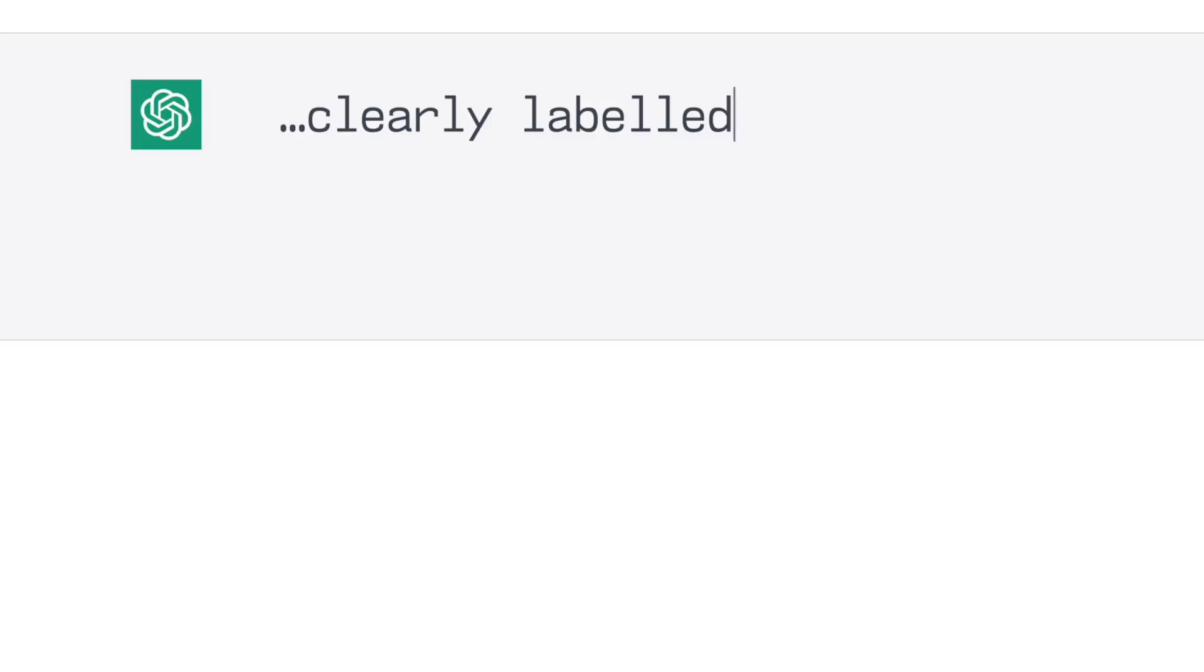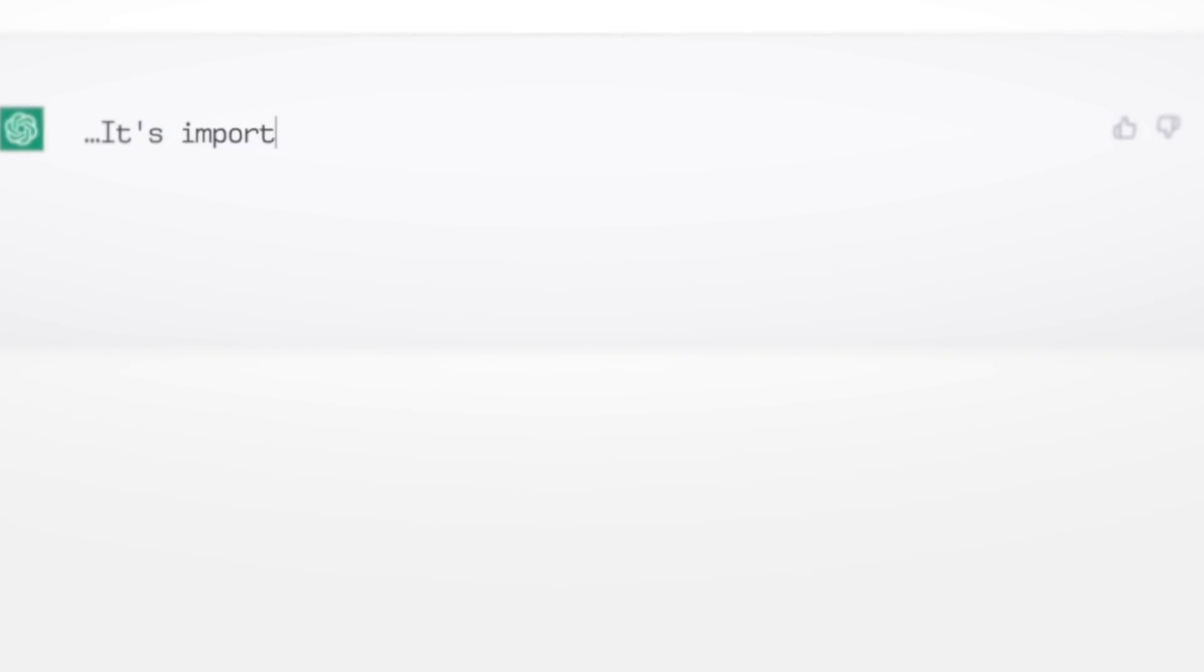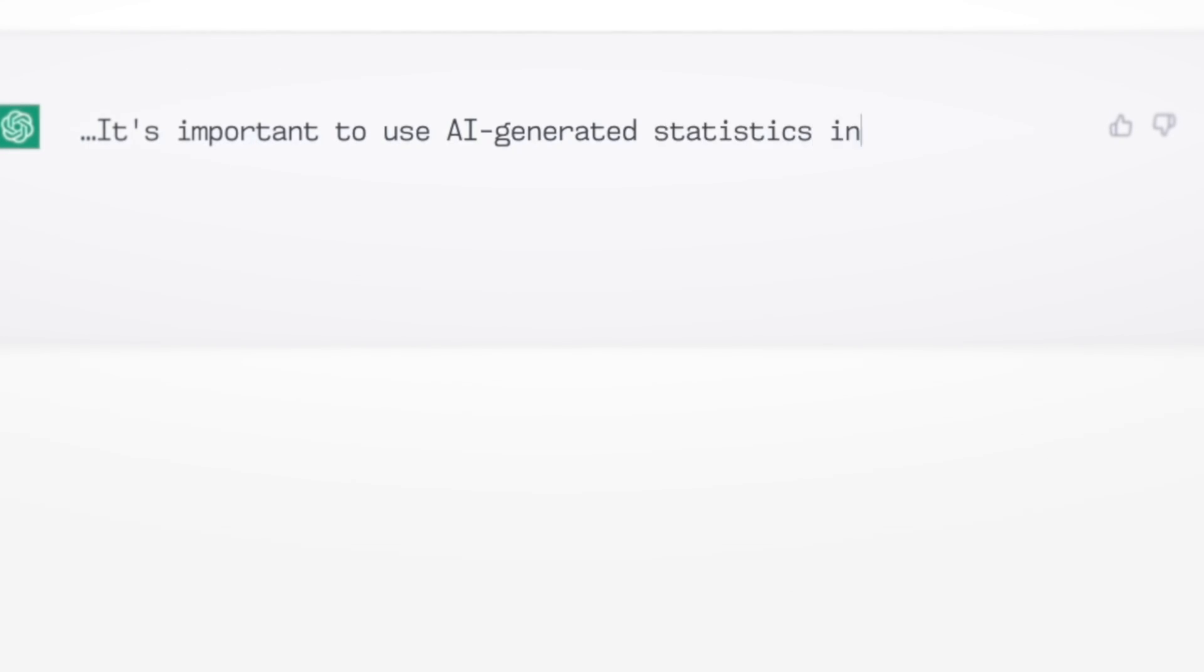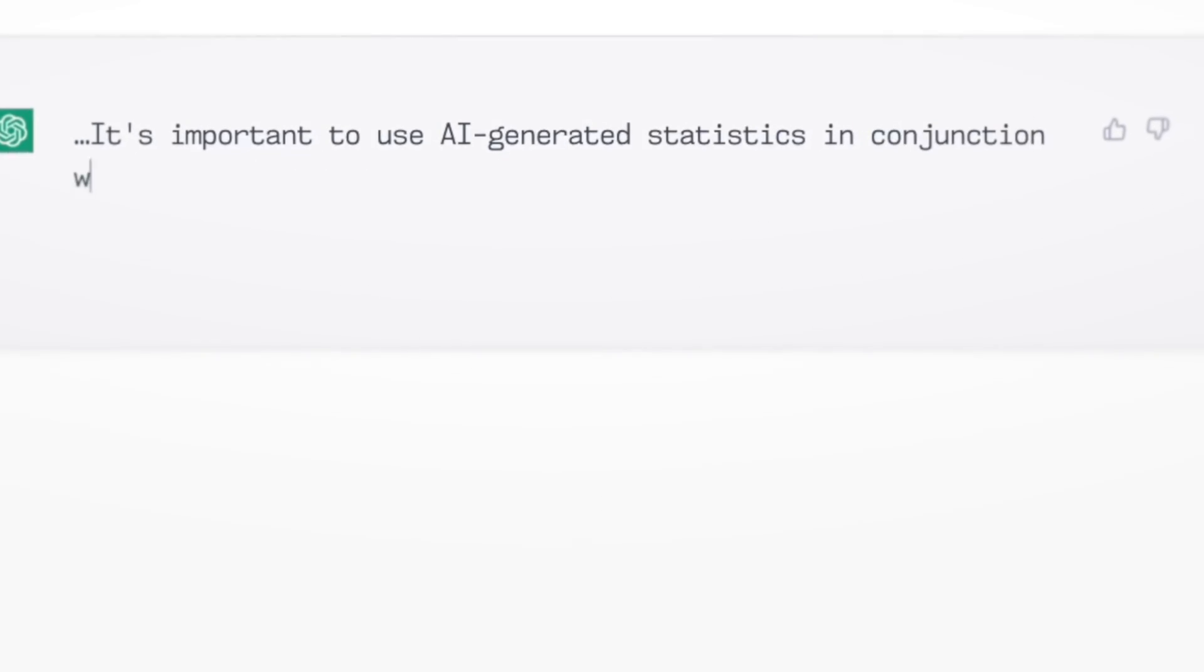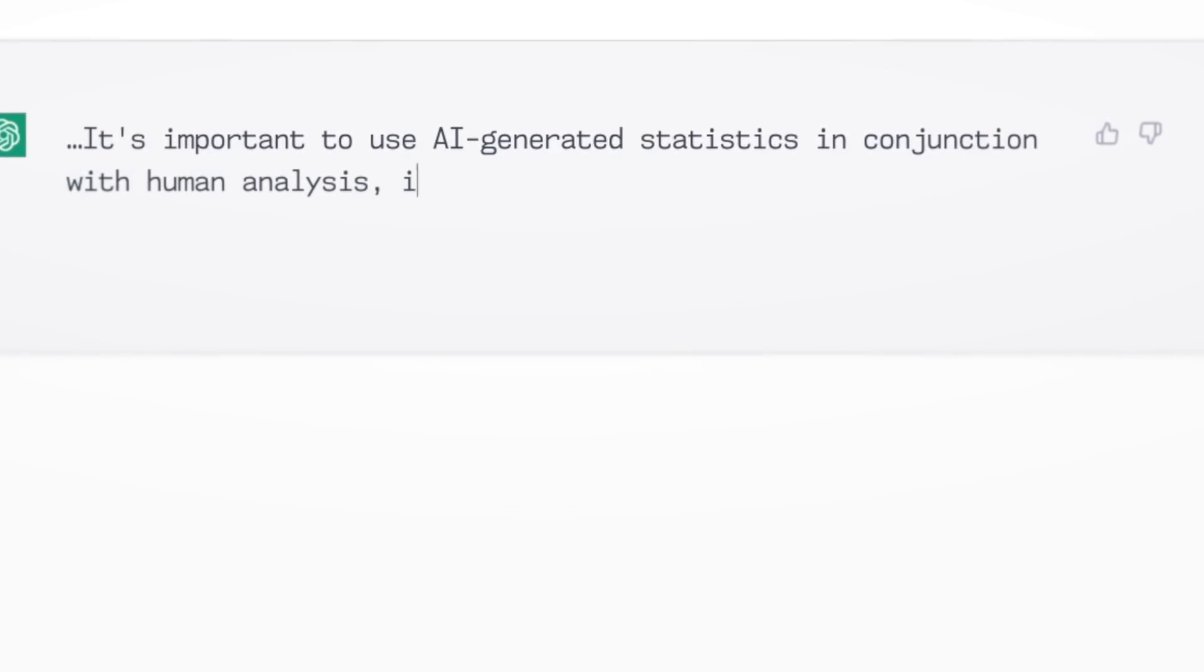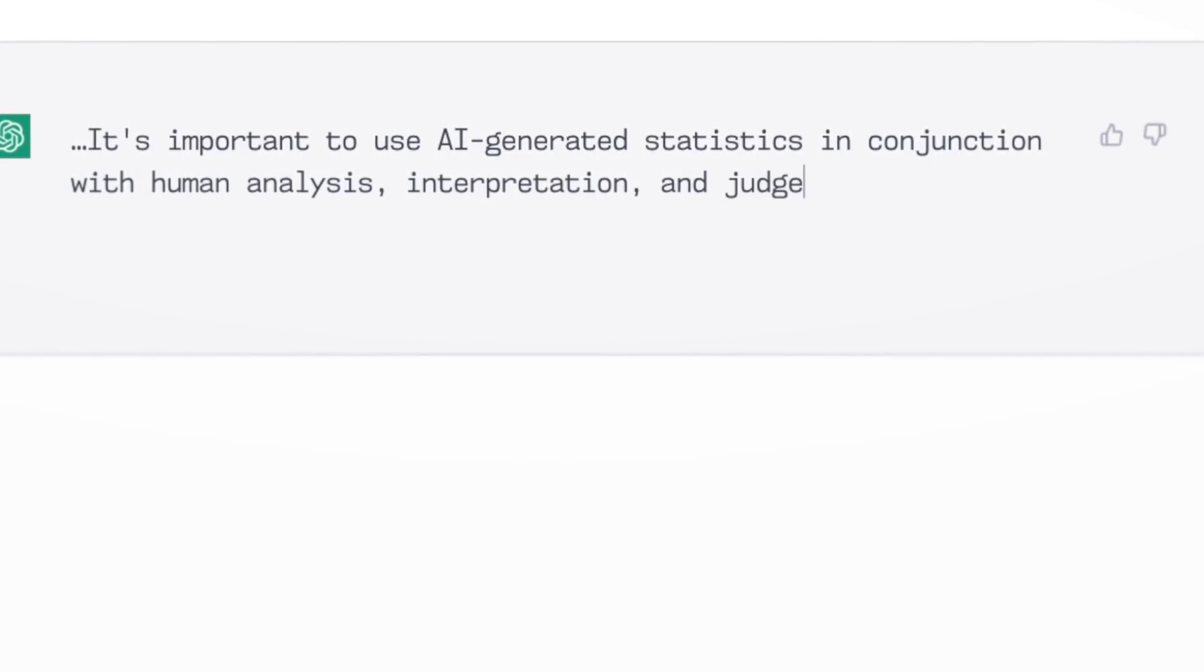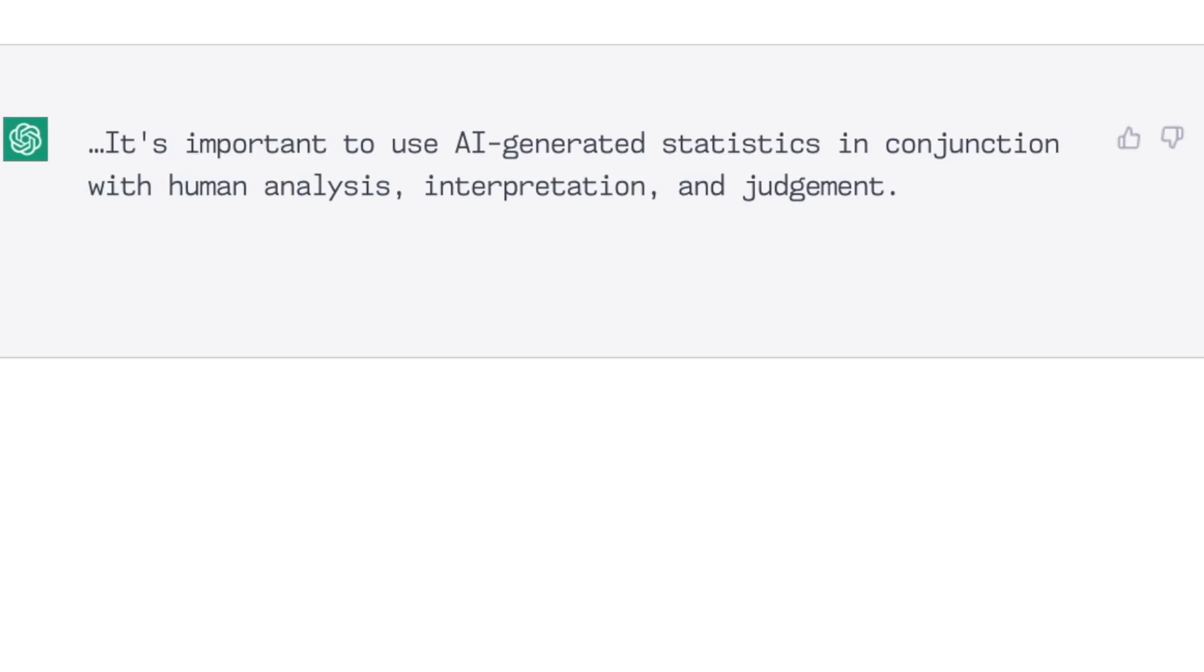more than so if you were to sort of chat to an AI in some random website. Now, ChatGPT suggests AI generated statistics should be accurate, reliable, and unbiased. It's important to use AI generated statistics in conjunction with human analysis, interpretation and judgment.